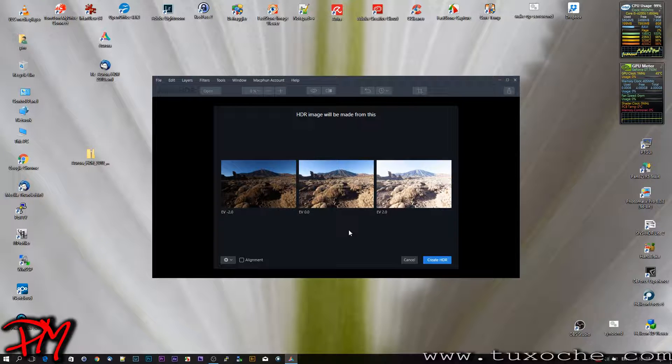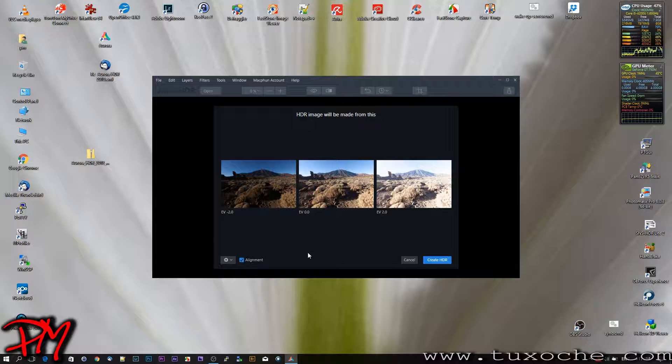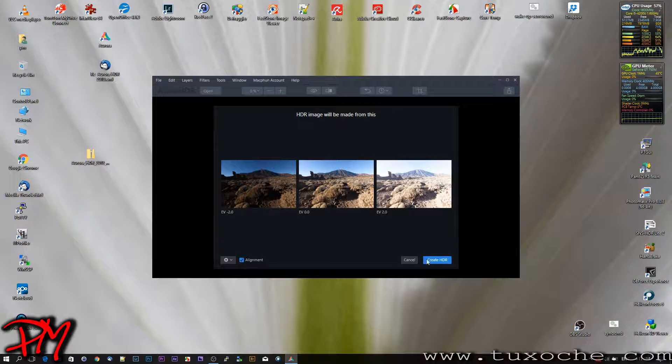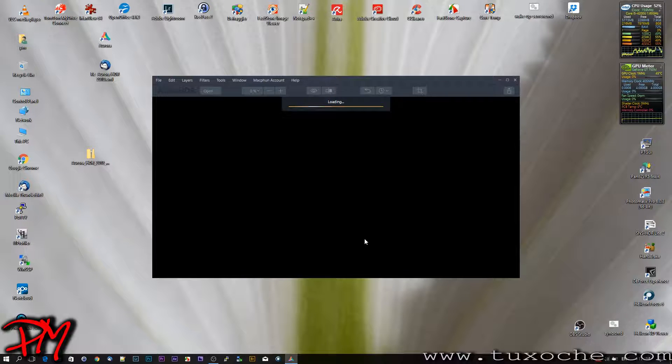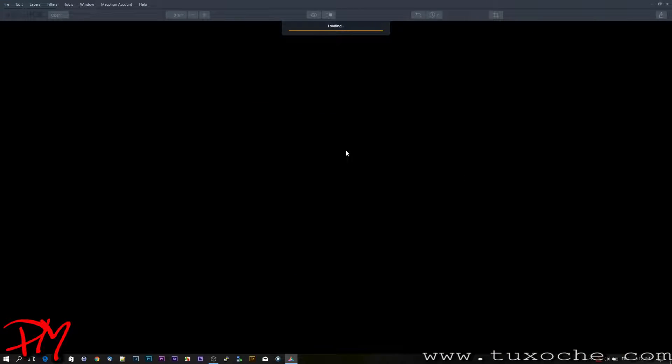Now we've got those three images and we must check alignment because those images were captured not using a tripod. We click Create HDR, make it full display, and now we have to wait a little while.